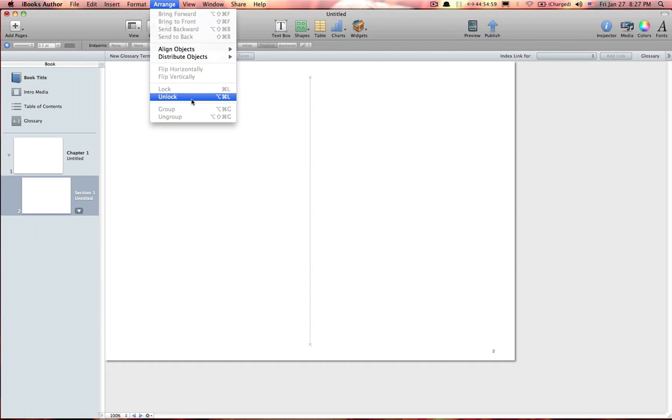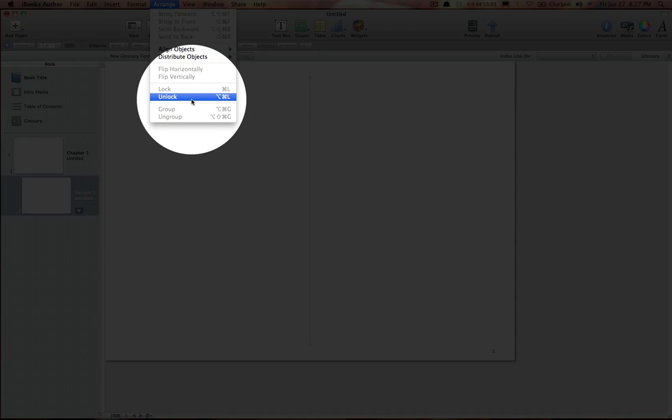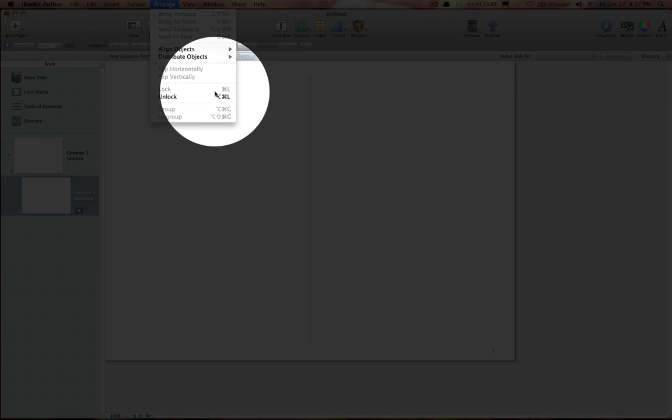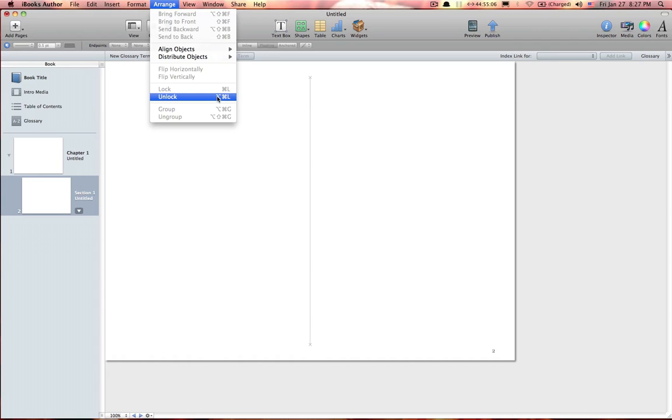If you look here, you'll see Unlock Option Command L. This little one, it looks kind of like a staircase, can help you remember. Just think staircase, you can either go up or down. There are two possibilities, or two options.